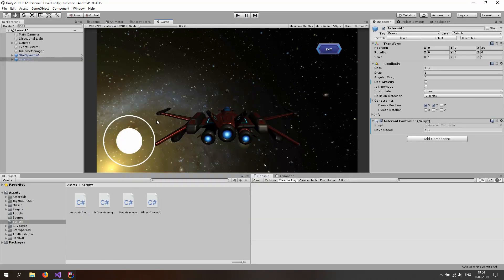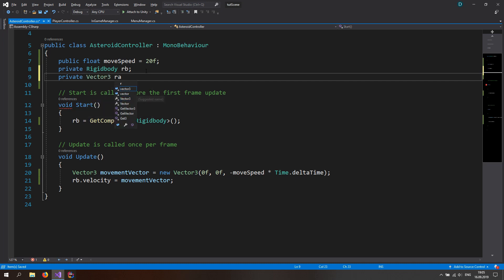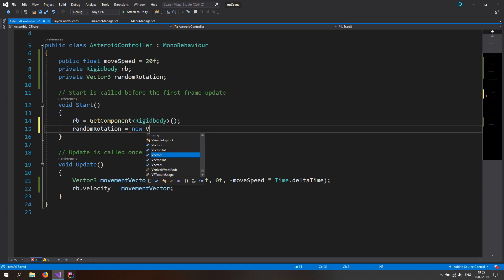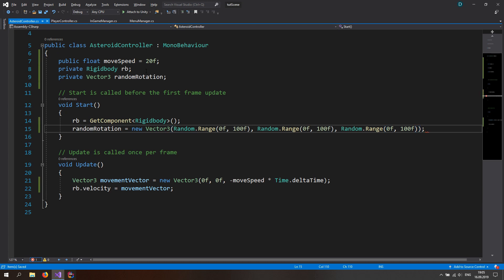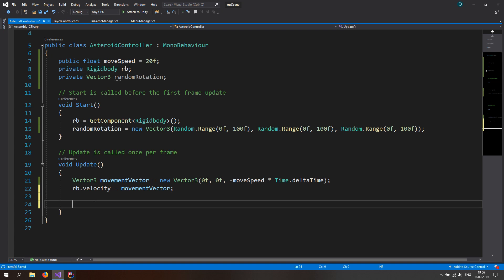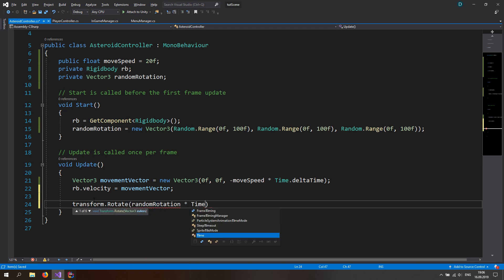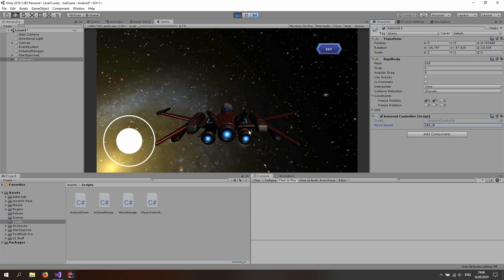Next, let's make the asteroid rotate so it looks more realistic. Back in Visual Studio, make a private Vector3 called randomRotation. In the Start function, set randomRotation to a new Vector3 where each component X, Y, and Z is Random.Range(0f, 100f), so that every asteroid rotates differently. Then in the Update function, call transform.Rotate passing in randomRotation times Time.deltaTime.